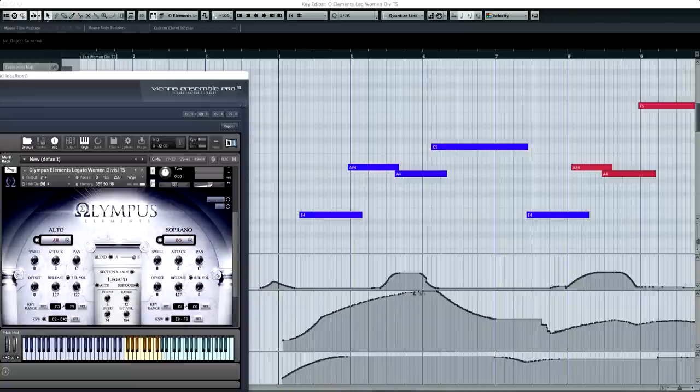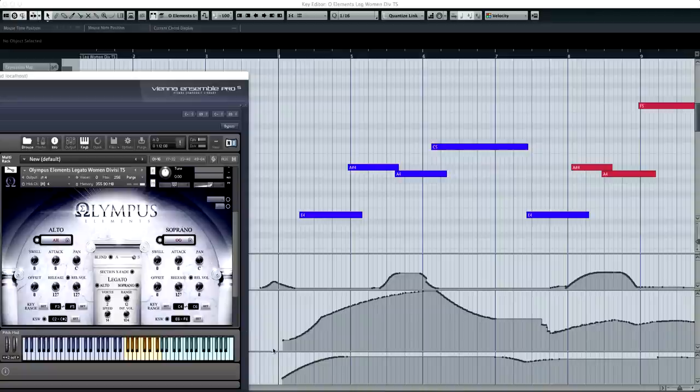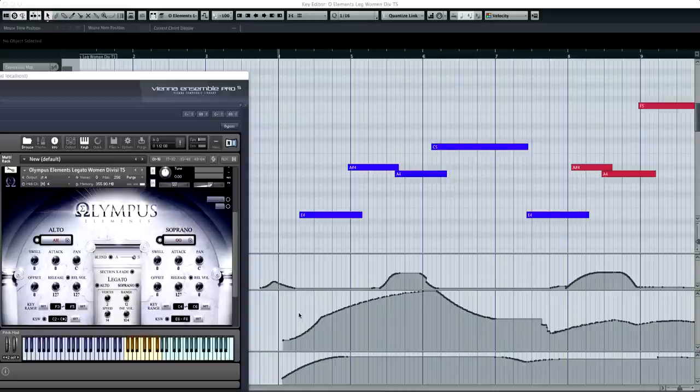And then I've also automated CC7, which is your general MIDI volume, which I tend to use in pretty much every patch in tandem with my dynamic crossfade, just so that I can have full control over the overall volume.